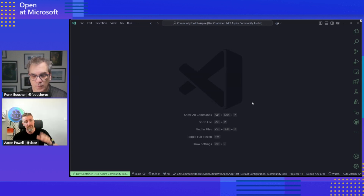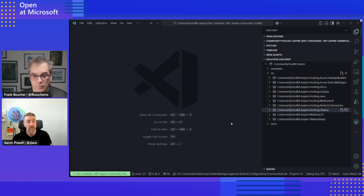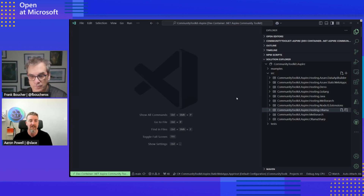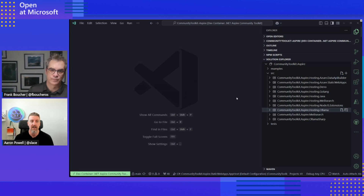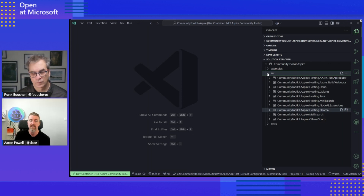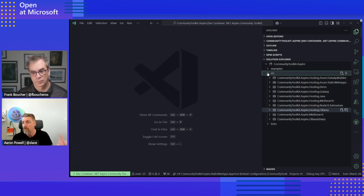Here we are in VS Code and I've got the community toolkit project open. If I bring up the solution explorer, you'll see that Ollama is just one of the integrations we've built so far. We've got a bunch of different hosting ones, and Frank actually built one here which is for Data API Builder — or DAB — for REST APIs and GraphQL over databases. For different language runtimes, if you're building a distributed application with something in Go, we've got the ability to host a Golang API and get that set up easily. We also have client integrations like Meilisearch and Ollama Sharp for consuming those hosted server integrations.